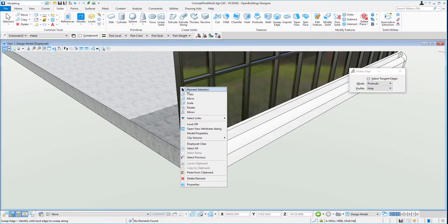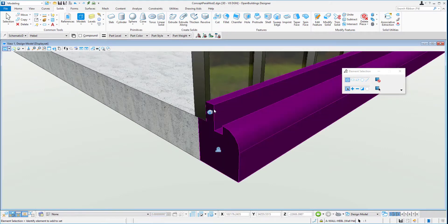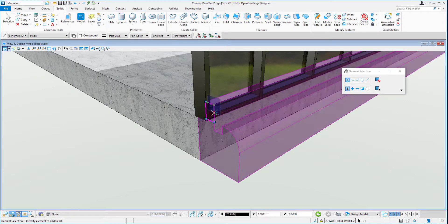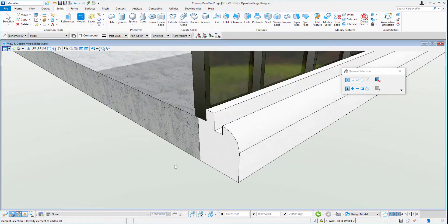Of course, if we're not happy with the height of that protrusion, we can select the edge and shift it up and down to suit.